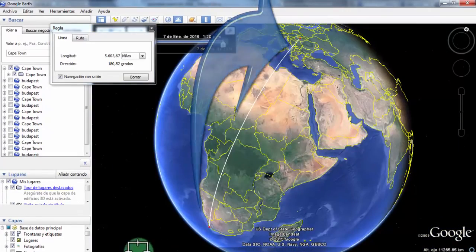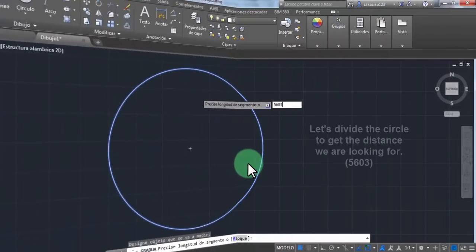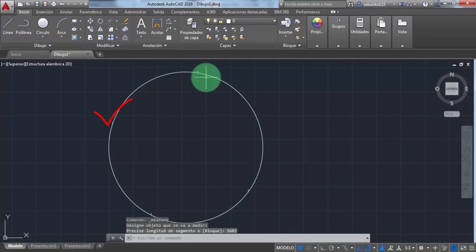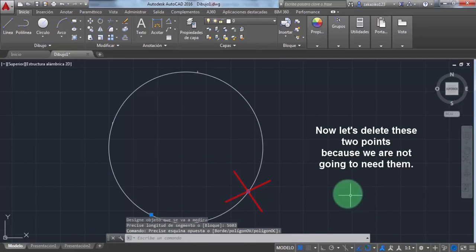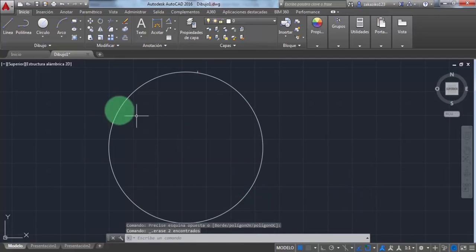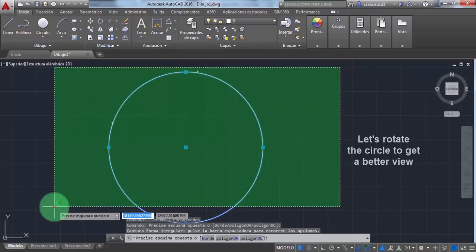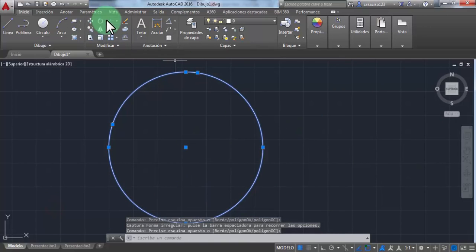Let's go back to AutoCAD and divide the circle to get the distance we are looking for, which is 5,603 miles. Now let's delete these two points because we are not going to need them. Let's rotate the circle to get a better view.